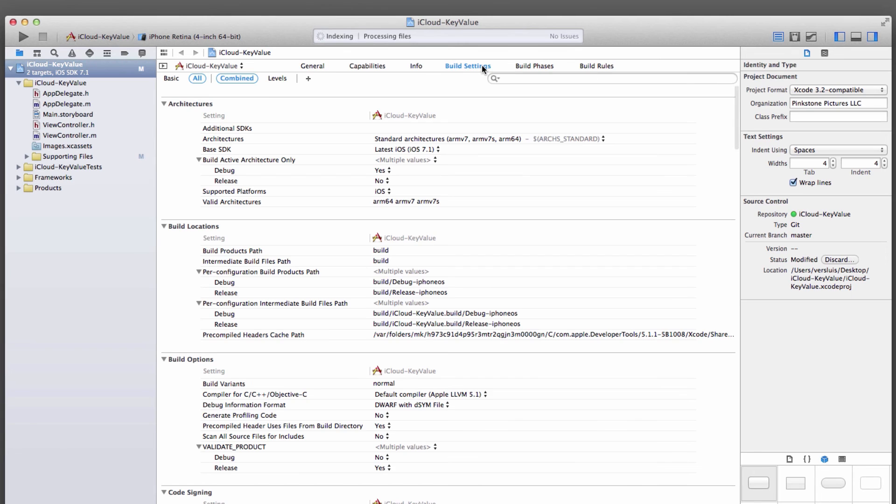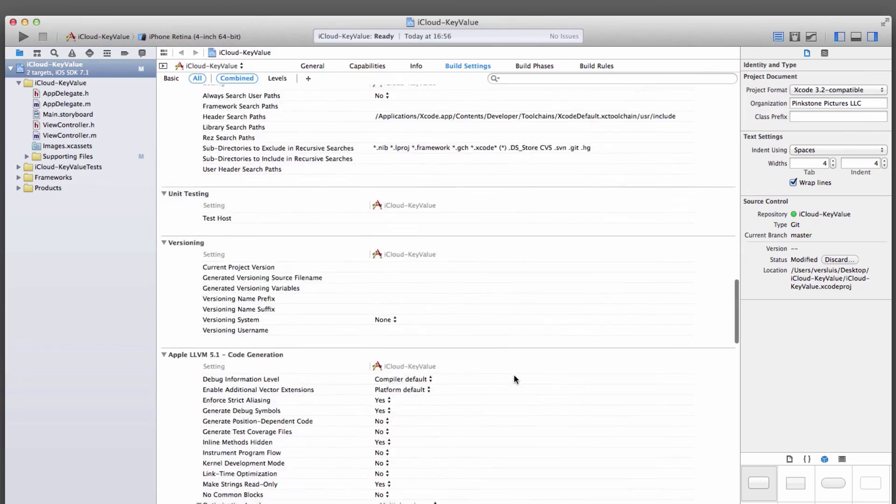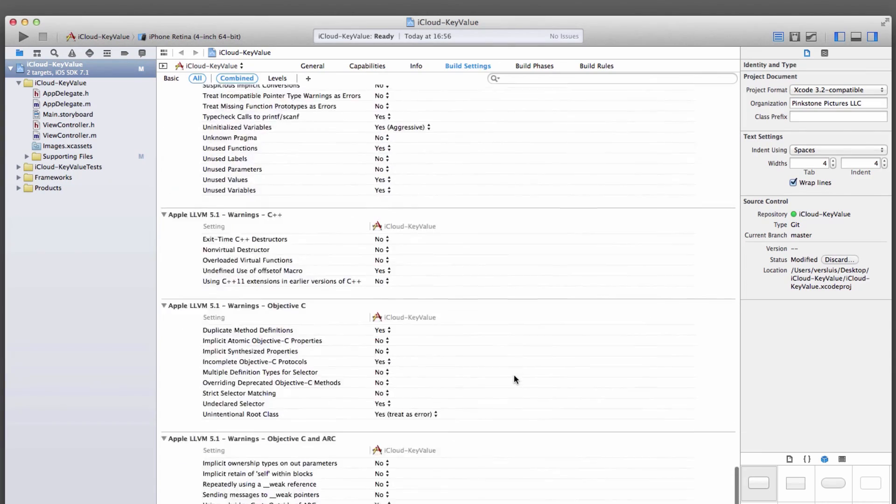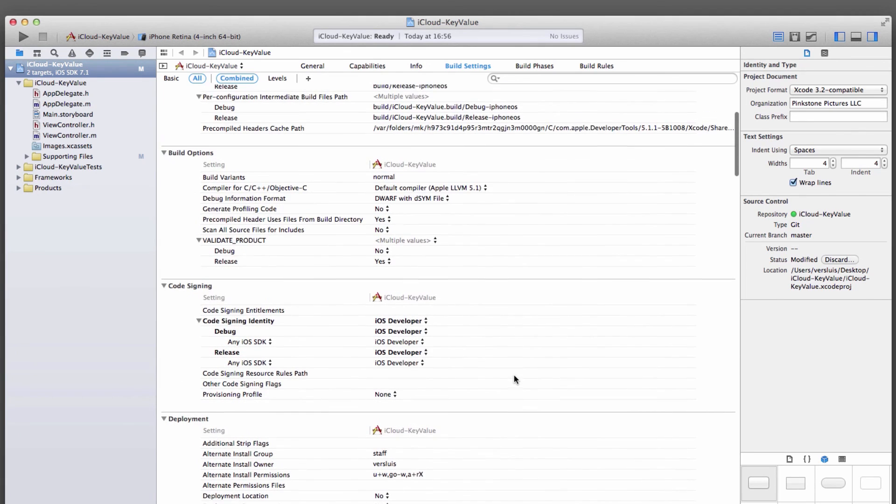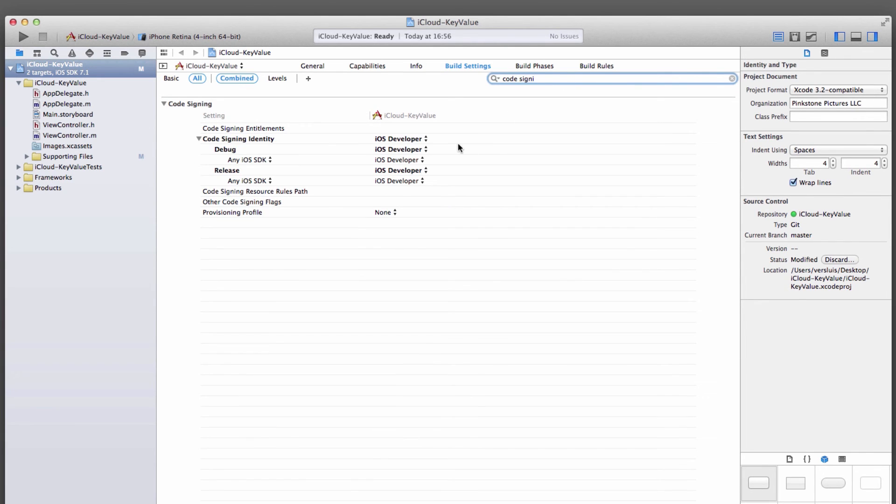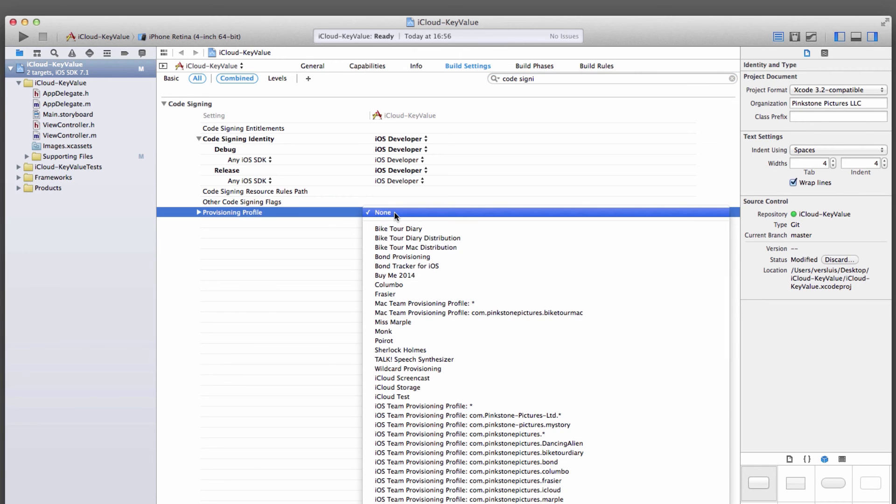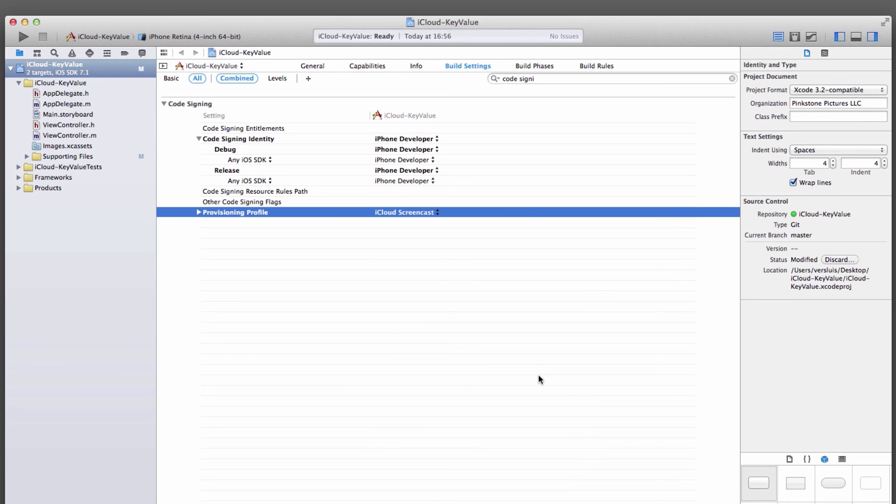Under Build Settings, you have this very long list of stuff. The stuff we're looking for is the code signing section. It's very easy to just use that search field here and type in code signing. Down here, under Provisioning Profile, you can select what we've just imported. Ours is going to be iCloud Screencast. So select that. Notice that the code signing identity options up here will automatically change. This is what's supposed to happen. In my case, this is all saying iPhone Developer. And that's perfect.